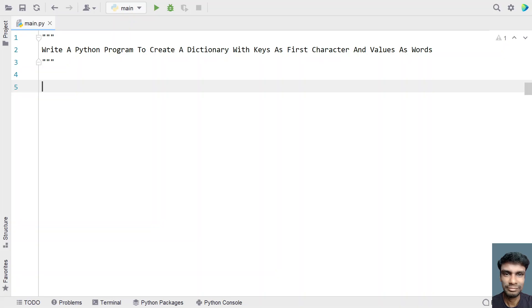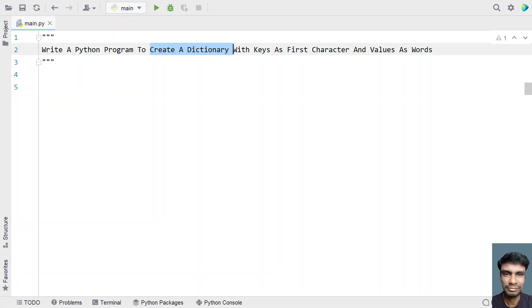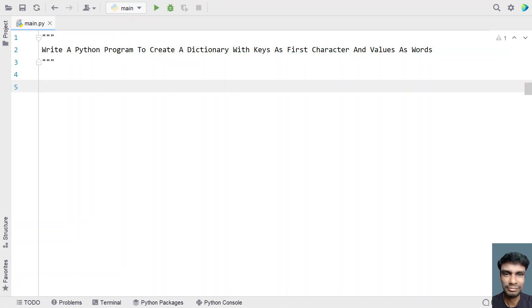So given a string as input to the Python program, you have to create a dictionary out of it where the key is the first character of each word and the value will be the word present in the string. That is the problem statement.